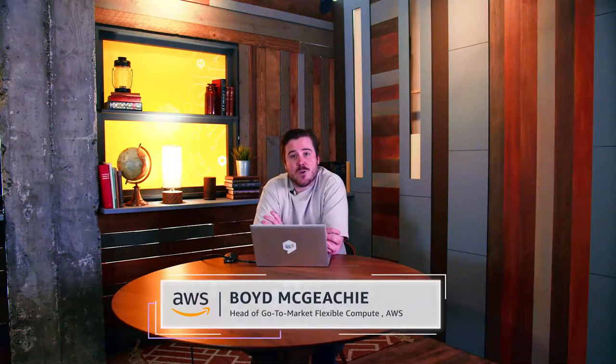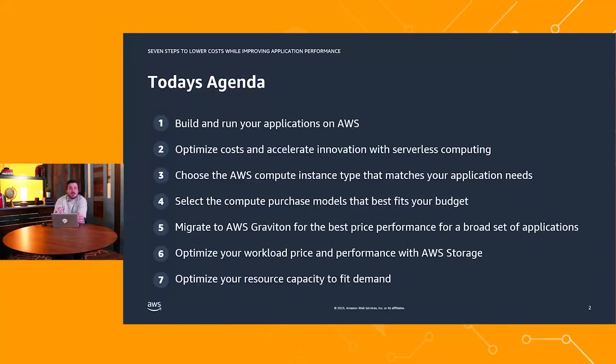My name is Boyd McGeaky. I head up the go-to-market organization for what we call Flexible Compute. Our mission is to help customers build resilient, performant, and low-cost applications on top of AWS's compute portfolio. We have a packed agenda today, so let's jump into it.